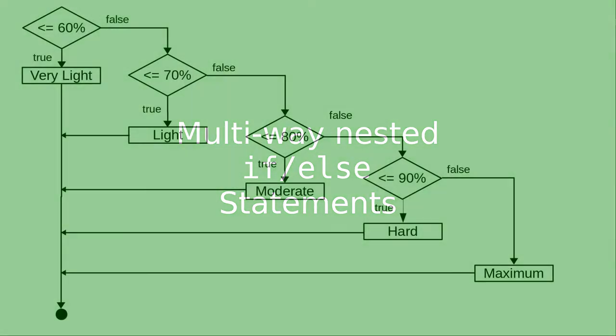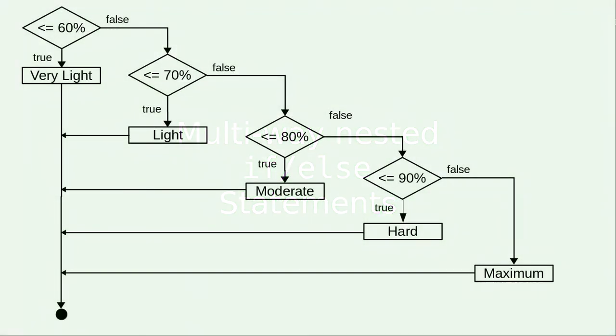Here's the flowchart for what the book calls a multi-way if-else. Depending on the percent of your maximum heart rate, this tells what training zone you're in.